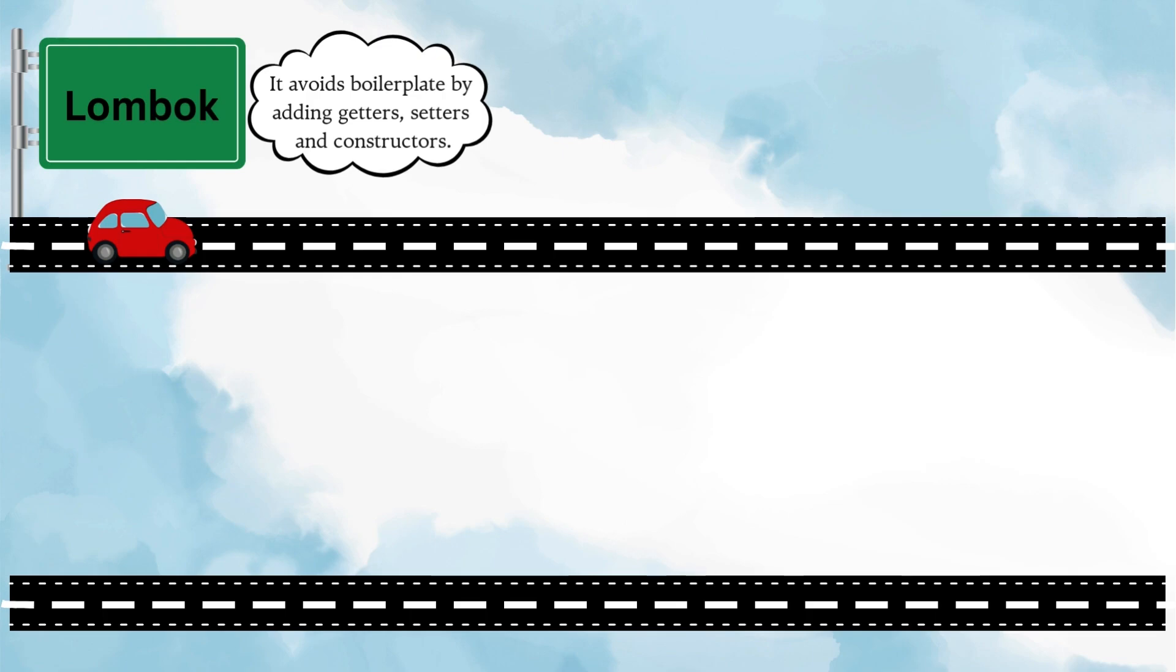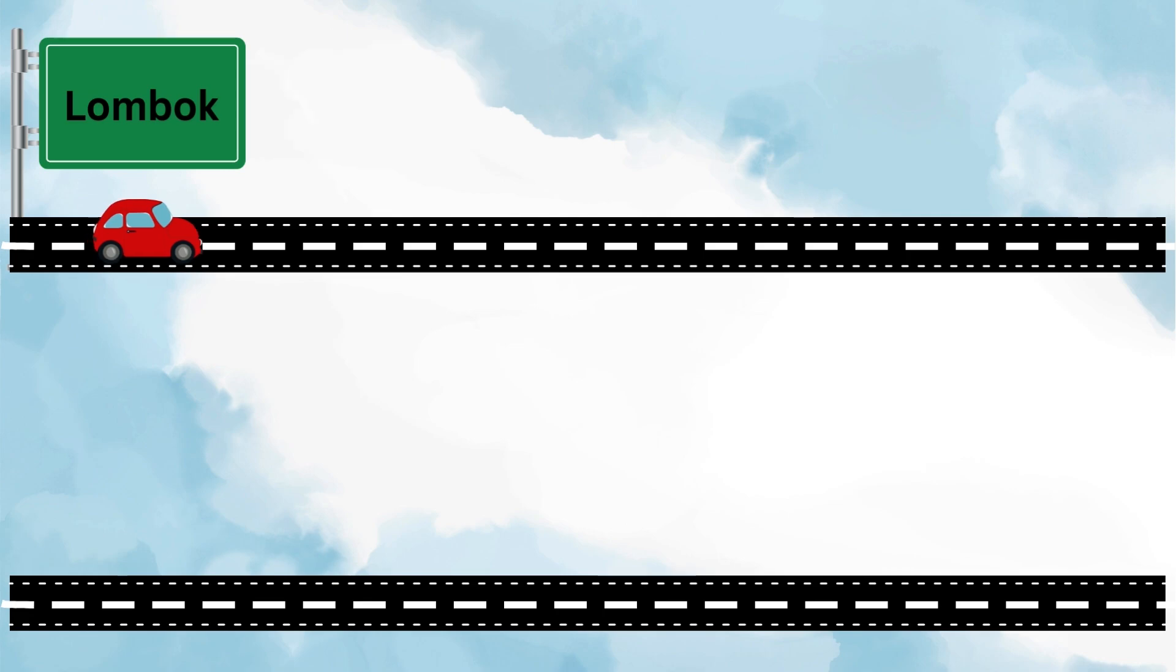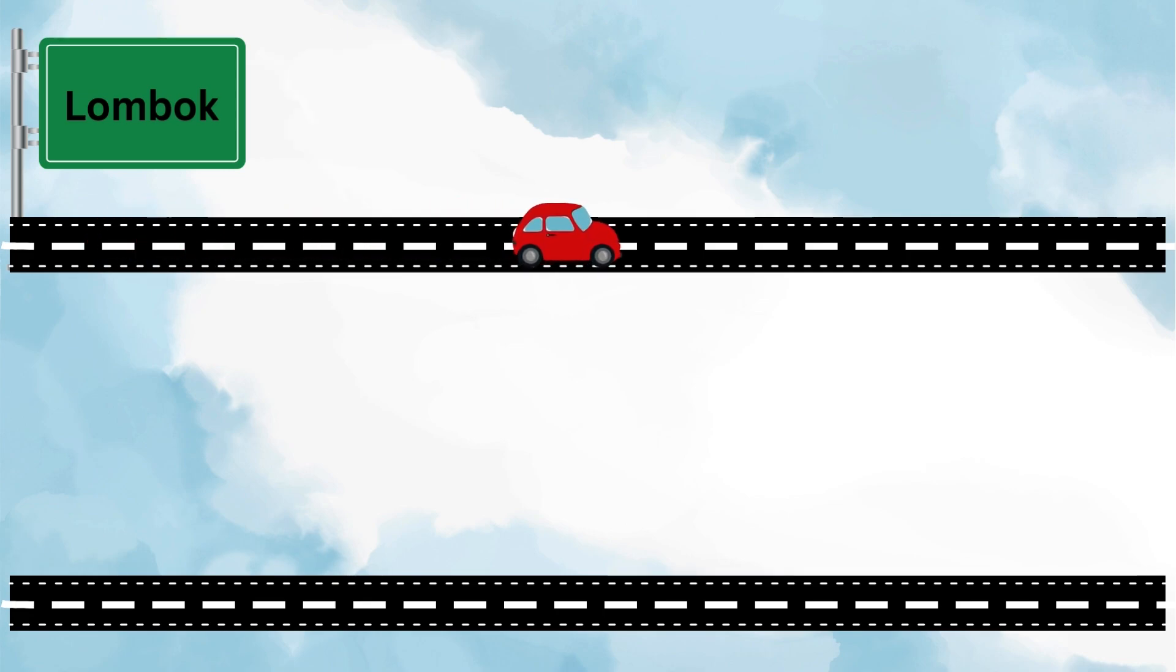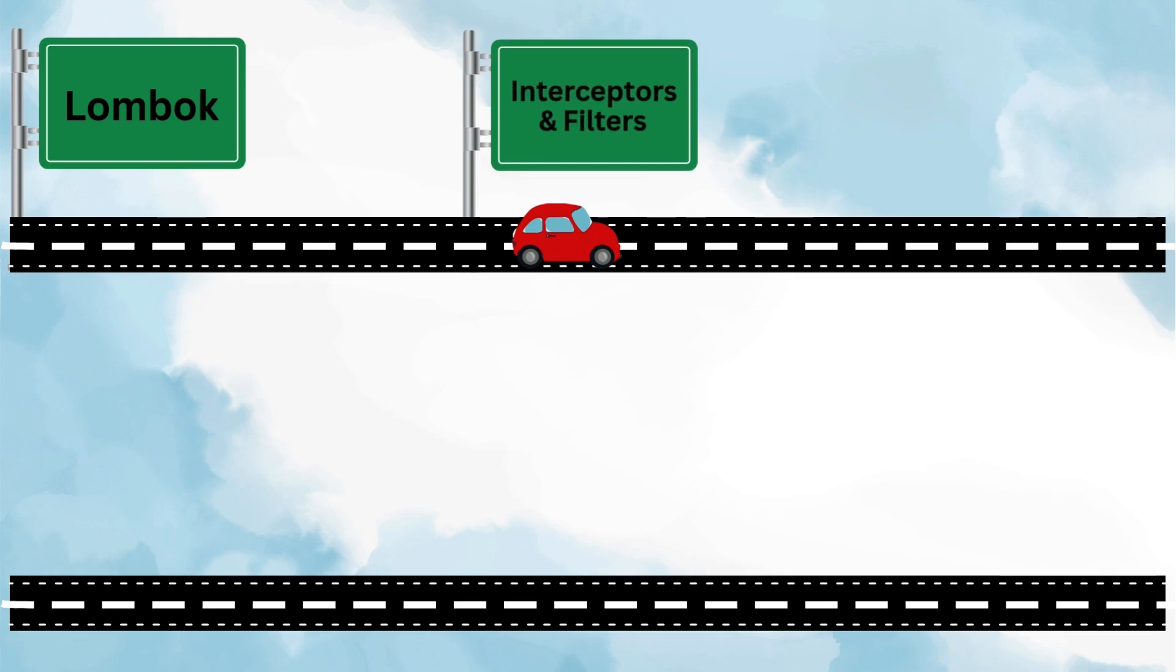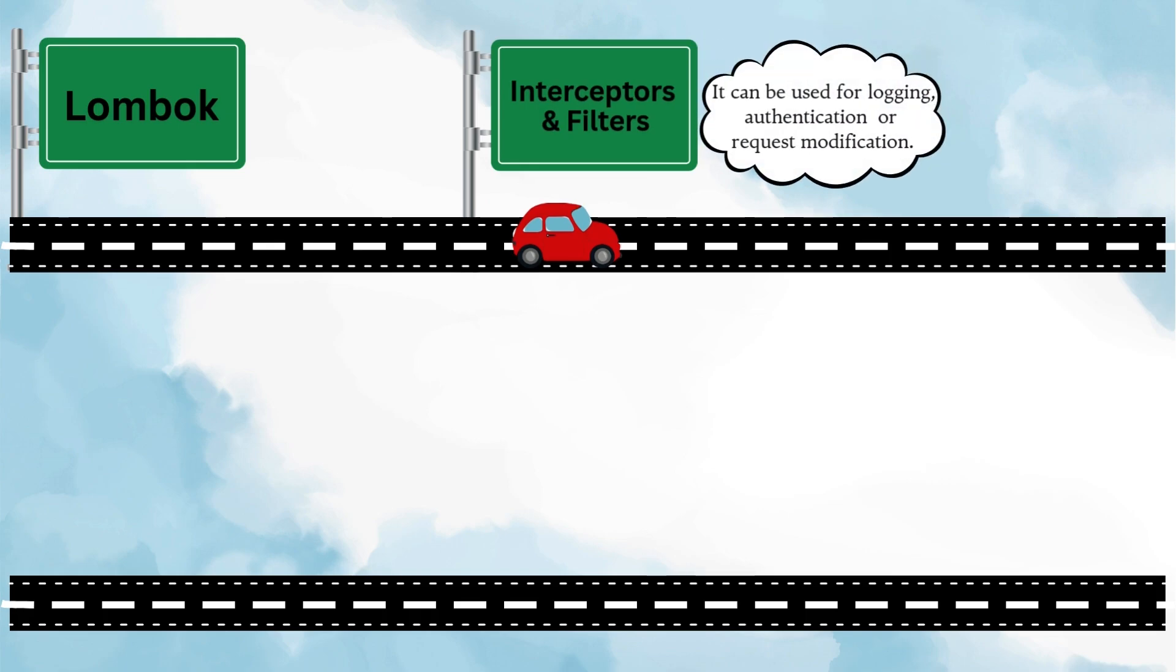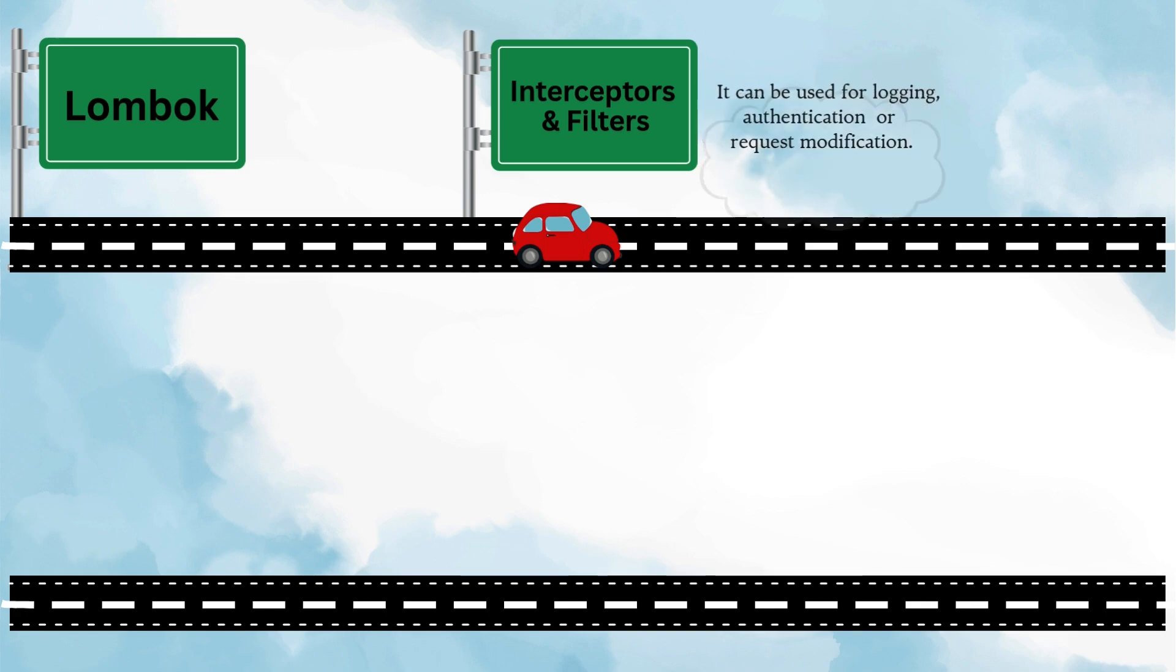Next, it's time to look into interceptors and filters. These are powerful tools when you need to process requests before they reach your controllers or maybe responses before they go back to the client. Things like logging, authentication, or request modifications are often handled here. Knowing them well will give you much control over how requests flow through your application.